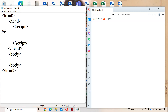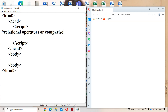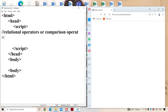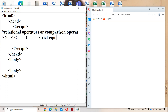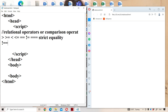Let us discuss relational operators in JavaScript, which can also be called comparison operators. In C, C++, and Java we have six relational operators: greater than, greater than or equal to, less than, less than or equal to, double equals, and not equals. In JavaScript we have two more: triple equals, known as the strict equality operator, and not double equals.